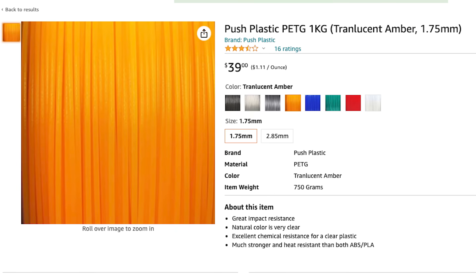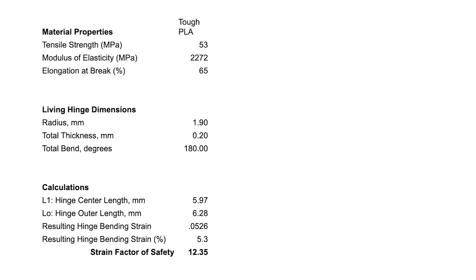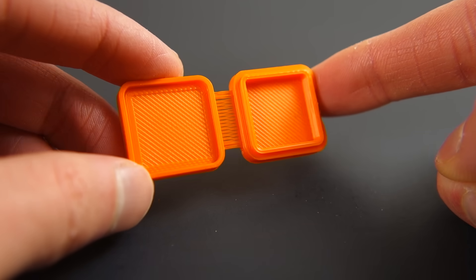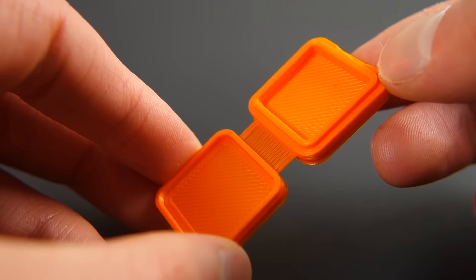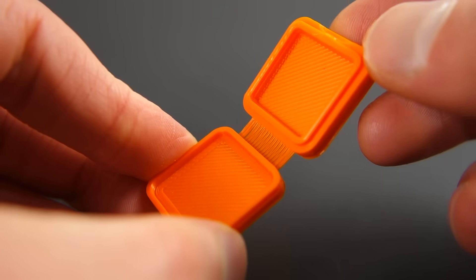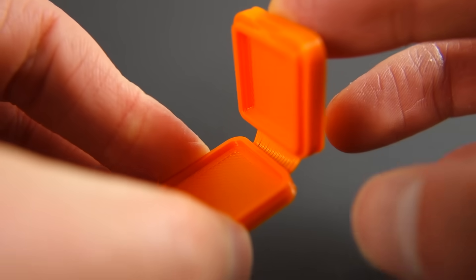Now back to the living hinge thickness. My calculations show that the thickness should be a maximum of about 0.2 millimeters, which also happens to be about the thinnest hinge I can reliably 3D print. And I should be able to get close to a hundred cycles from a nice uniform hinge without any gaps. And here's a 0.2 millimeter thick hinge. It actually works.